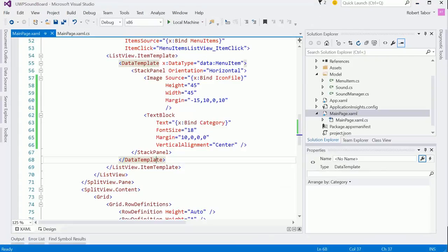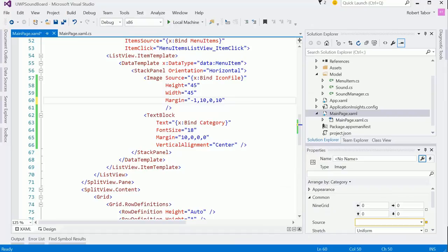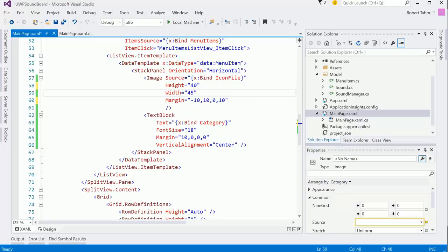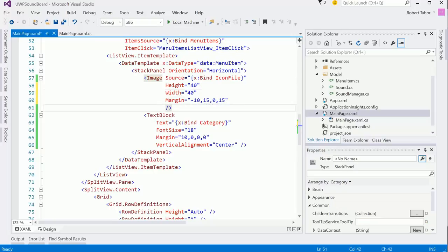So let's back off on this to a minus 10 and then set the height and the width of these just a tiny bit smaller there, and maybe even create a little more margin between each of the items.